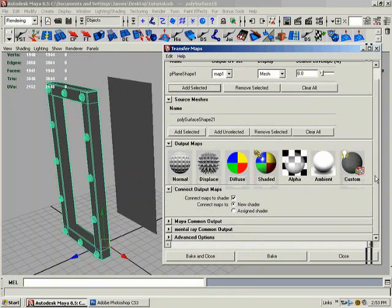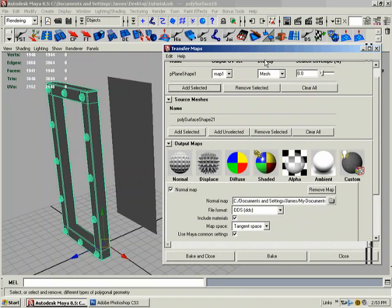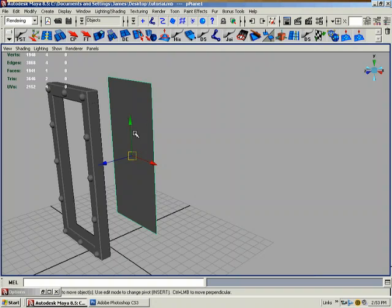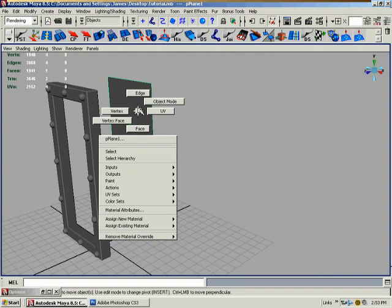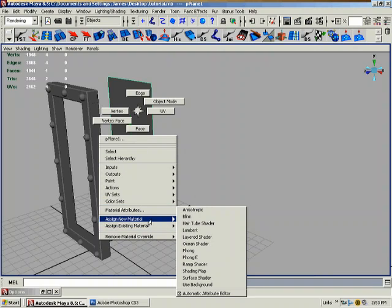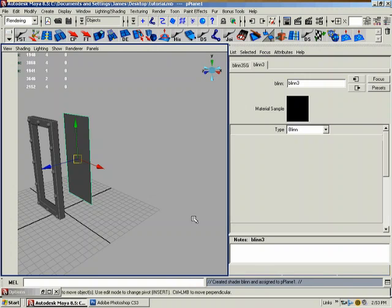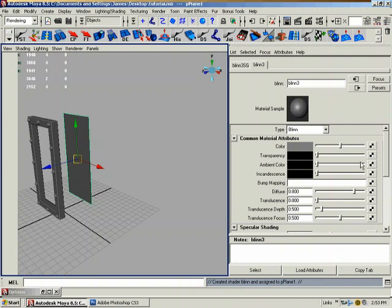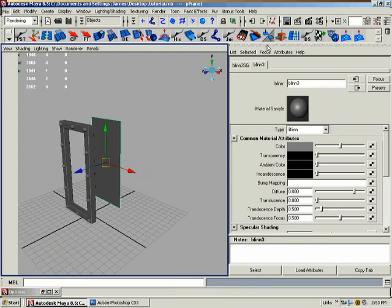All right, now you have all your different maps you can make here. We want to make a normal map so we're going to click normal. It opens up all our settings. One thing we want to do is go back real fast on this door here. Hold down right mouse button, assign new material and assign a new blend, and we'll have our blend right here. We'll come back to that in just a second.